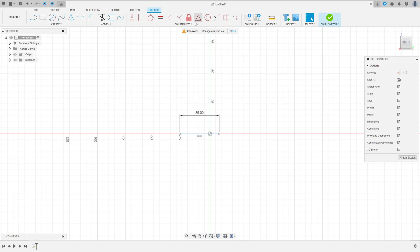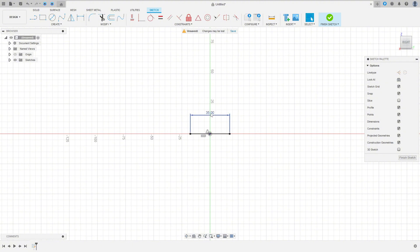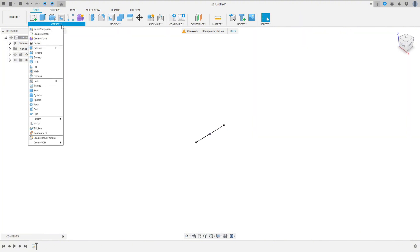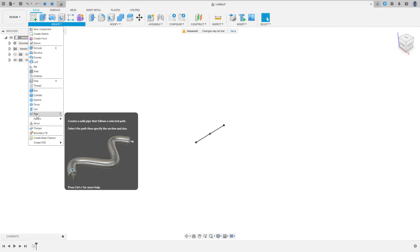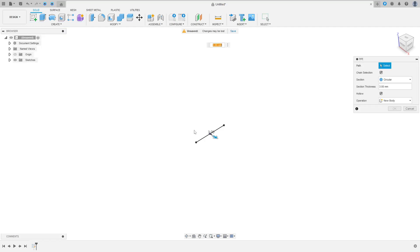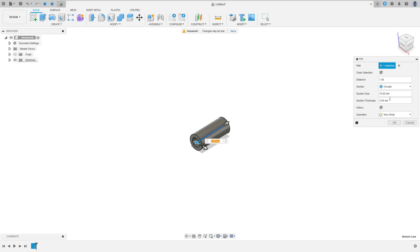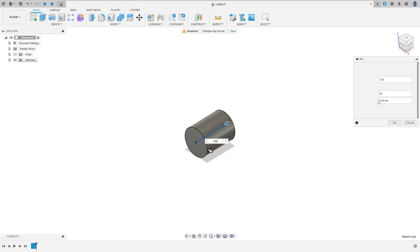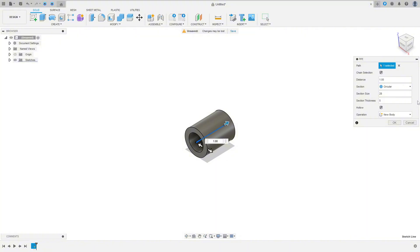Now go to Constraint, select Midpoint, select this line and the center point here. We made this — finish the sketch. Now go to Create, select Pipe. The path is this line here, the section size is 28 millimeters, and activate Hollow. The inside thickness is 5 millimeters.